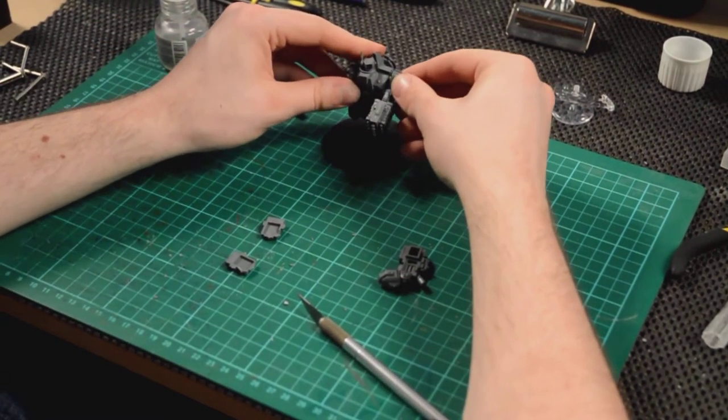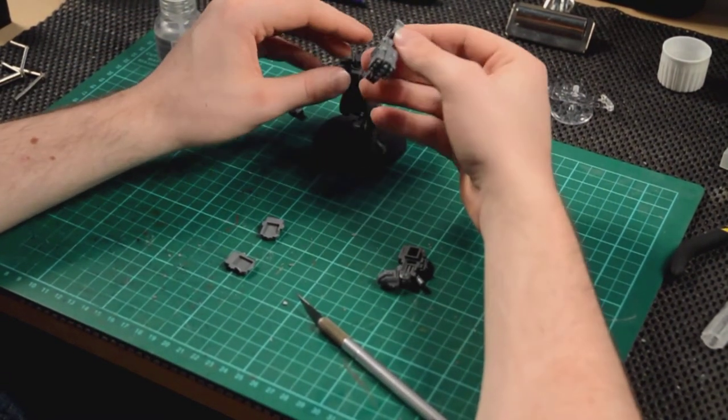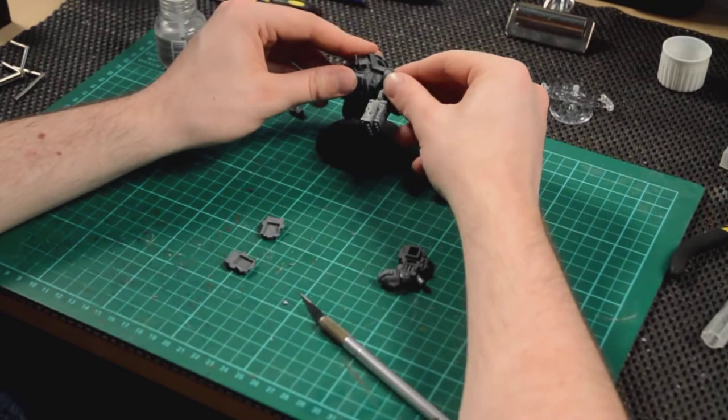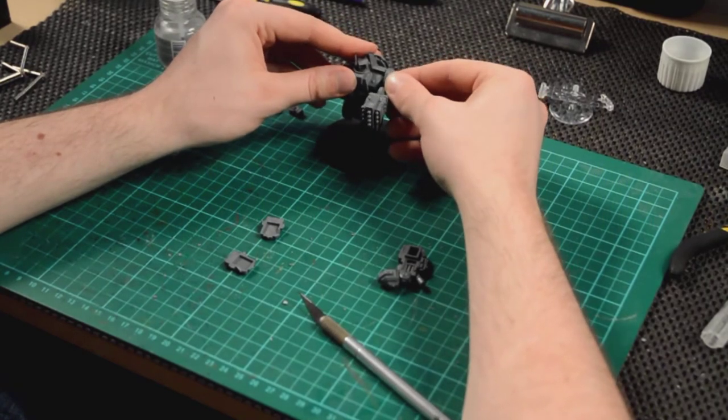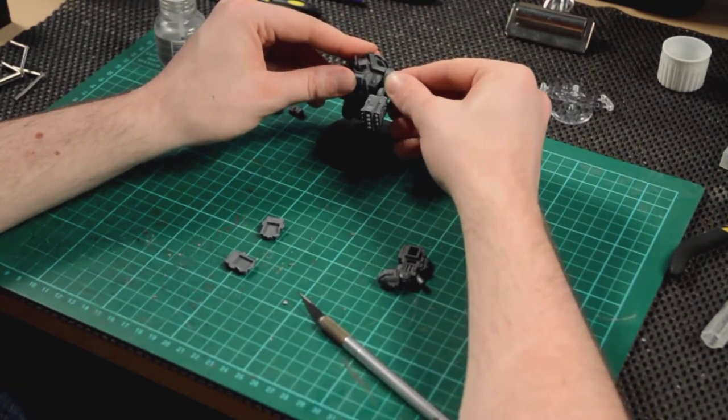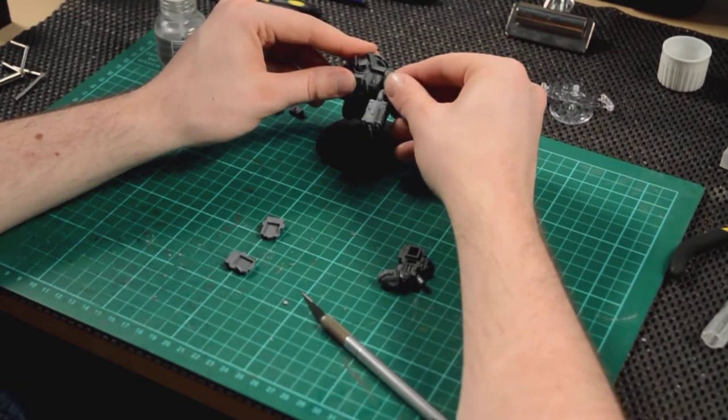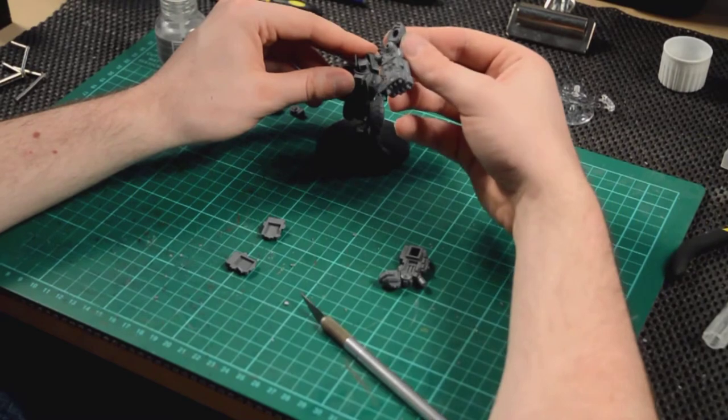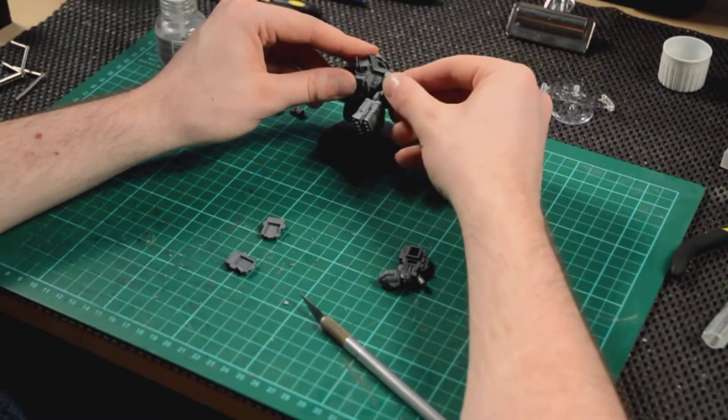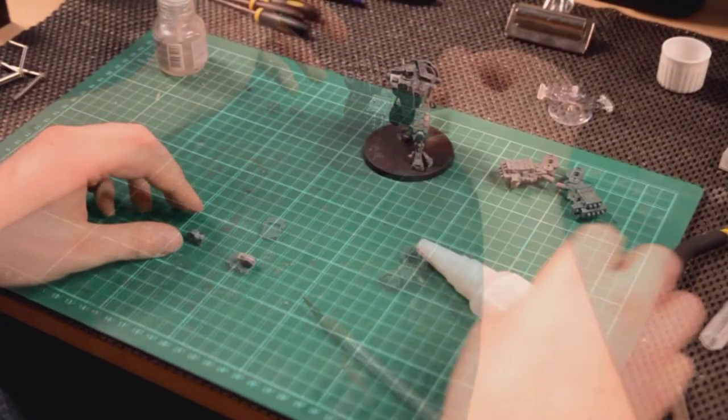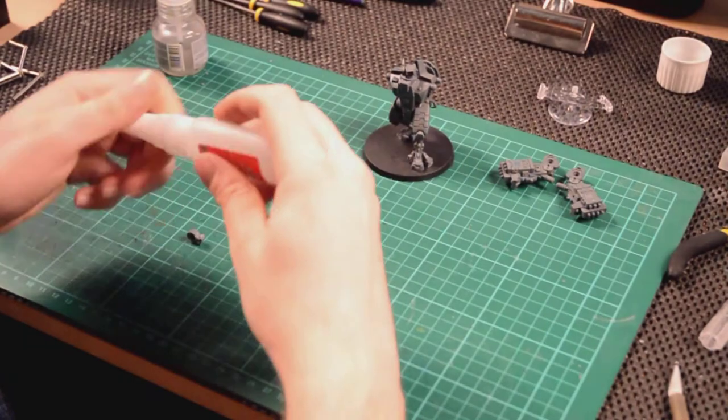And then here, you can see I'm just holding it on the model to see how it looks, to see how it might go, and also thinking about how I'm going to magnet this up, because I haven't had a plan. I was just kind of working it out as I've gone along.